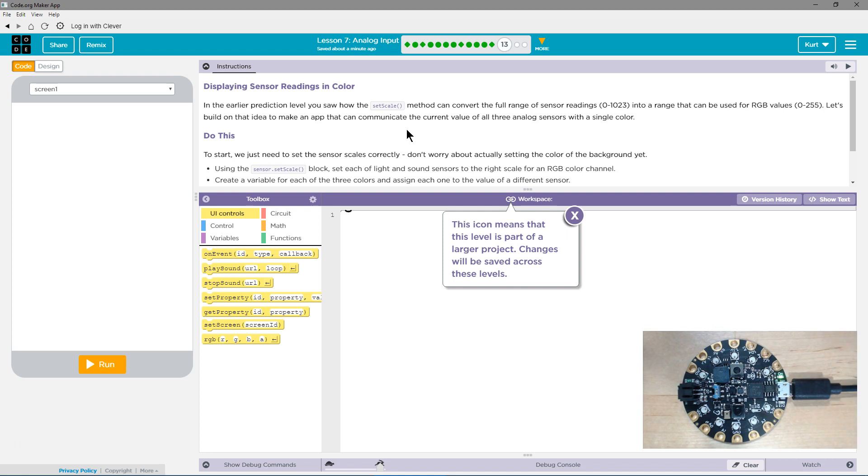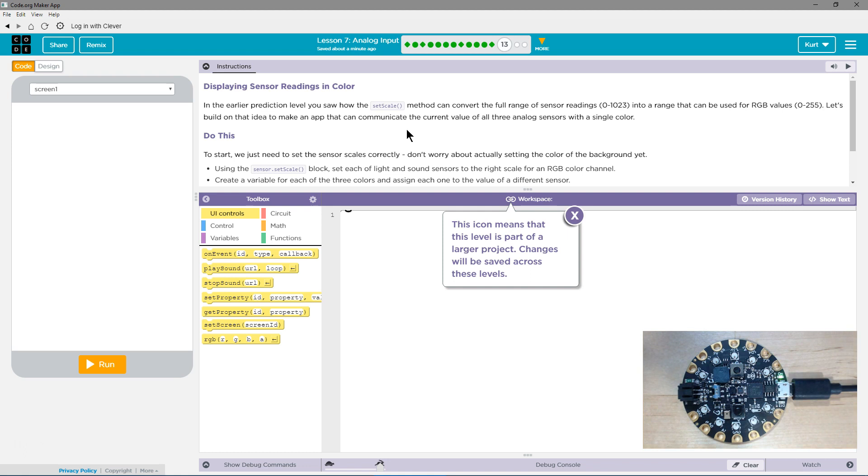Using the sensor.setScale block, set each of the light and sound sensors to the right scale of RGB, red, green, blue, color channel. Create a variable for each of the three colors and assign each one to the value of a different sensor.